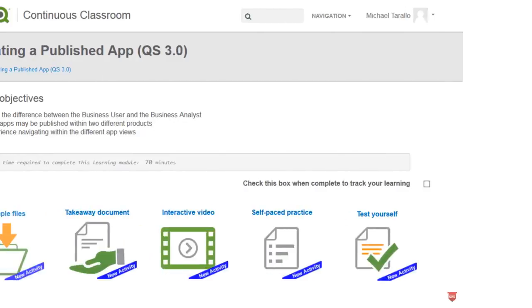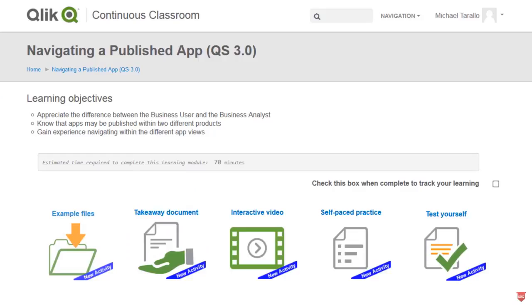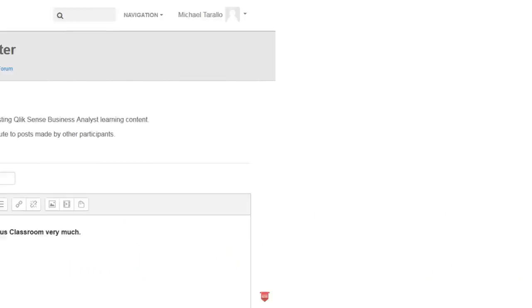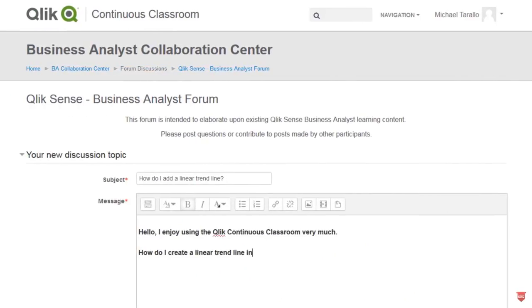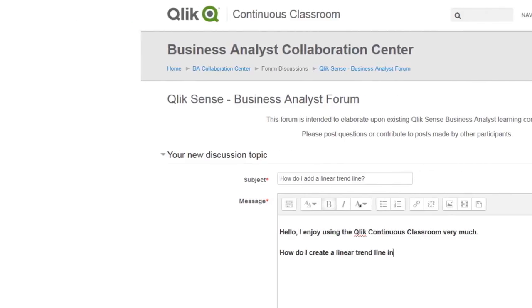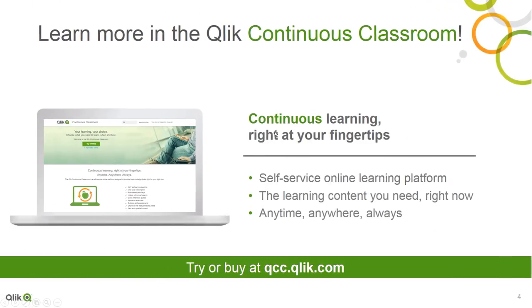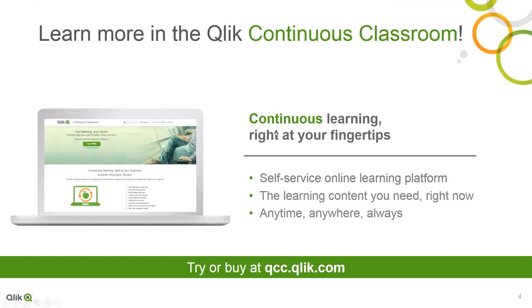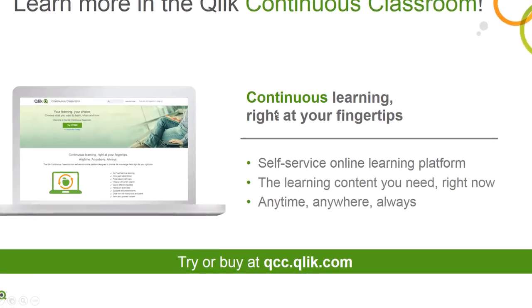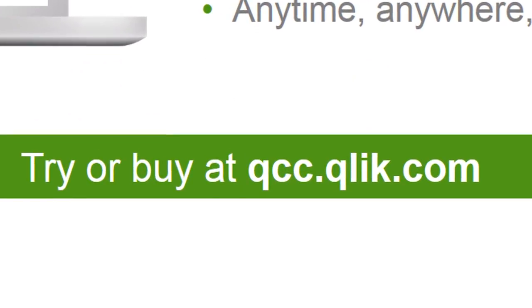It has been designed for various roles and users where you can select your own customized pathways and learn the way you want. Content includes videos, hands-on exercises, assessments and quizzes, downloadable materials, as well as live chats with instructors and peers, and you can also join the discussion in the online forums. You can get started with Qlik Continuous Classroom by visiting qcc.qlik.com.